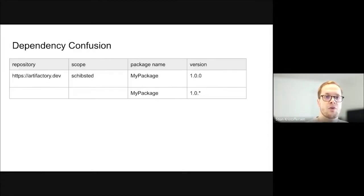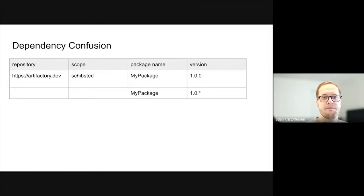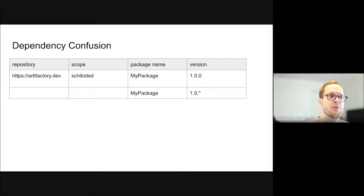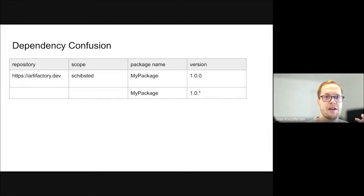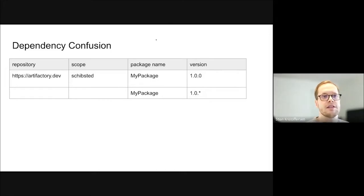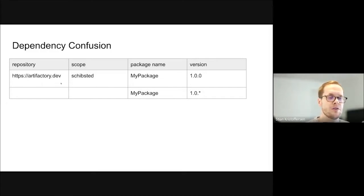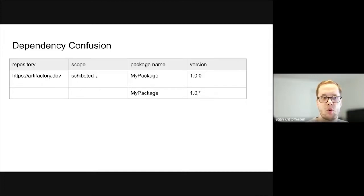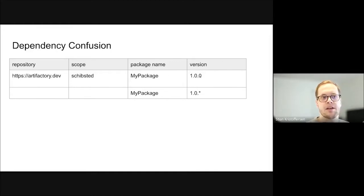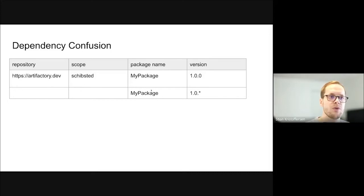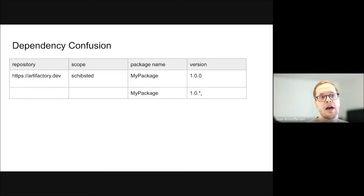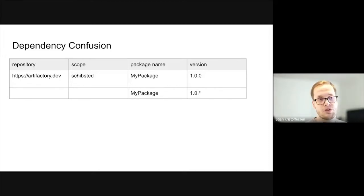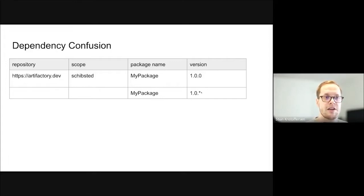For there to be dependency confusion, there's two main ingredients that need to be present. The first is ambiguity when you specify your dependencies. For the identifier to be unique, it should include the repository, the scope, the package name, and version. An exact example would be to have the URL for the repository, have a scope like the company name, and then the package name, and then the exact version. While, in practice, we often only find the package name and the version range. The version rather might be a range and not be exact, like in this case, with the patch version being open.